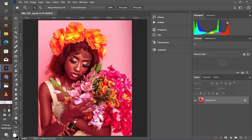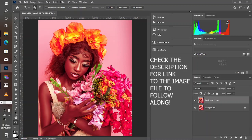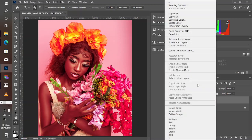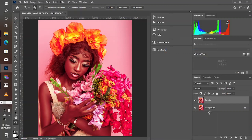The most powerful tool for color grading, color correction, and everything color in Photoshop is Adobe Camera Raw, which is very similar to Lightroom Classic and Lightroom Mobile. First, convert your layer to a Smart Object so that you can come back and adjust the settings or the filter.